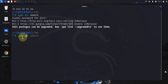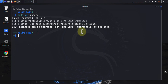The sudo apt upgrade command will install packages to their latest version, and this could take a while, so I'm not going to run this right now. Let's move on to the command for actually doing the install of software or packages.